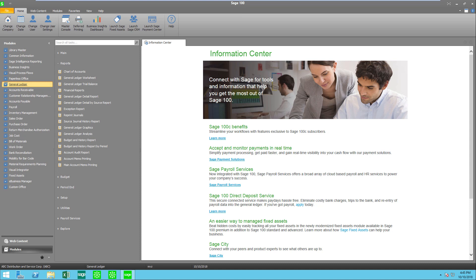Hello, this is Mary Lynne Van Sweeten with Partners in Technology. This video is going to show you how to create new formats for financial reports in SAGE 100.